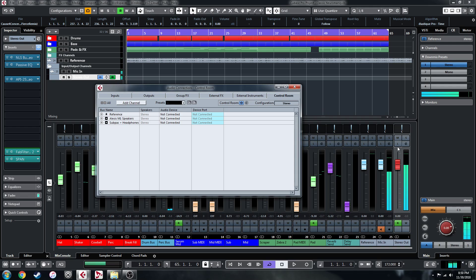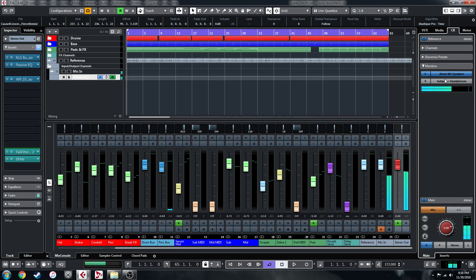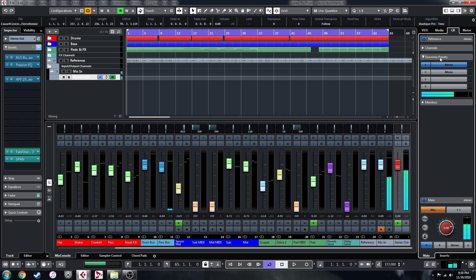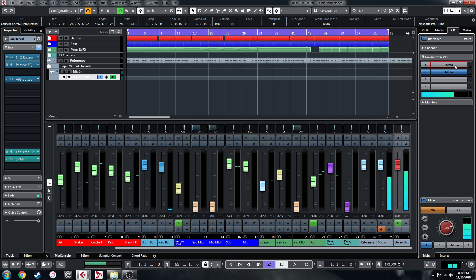So basically, what's going to happen is my stereo out is going to be mimicked in control room through these monitors that I just set up, which you can actually switch between at the click of a button. So if you wanted your output to come through your monitors, you can have it on this one, and if you want it to come through your Subpack and Headphones, you can have it on this one. Other things that are cool about the control room is, with the click of a button, you can downmix stereo out to mono and back to stereo again if you want to check for any unwanted phasing issues on your master bus.